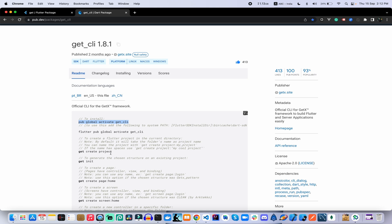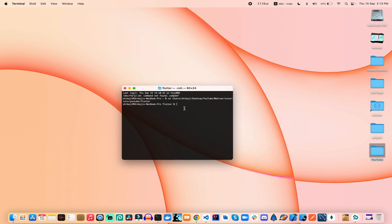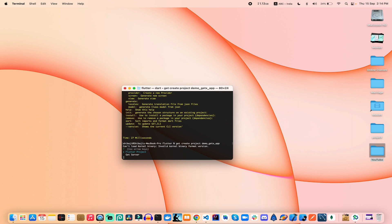The first command when you want to create an application using GetX CLI is `get create project`. After the command you provide your project name. Once you use this CLI command, you get two types of project creation options: one is the Flutter project and the other is the Gate Server. Flutter project is the front-end project used for mobile application development, while Gate Server is for server-side application development. We need to create a Flutter project for front-end development, and then you provide your company domain.